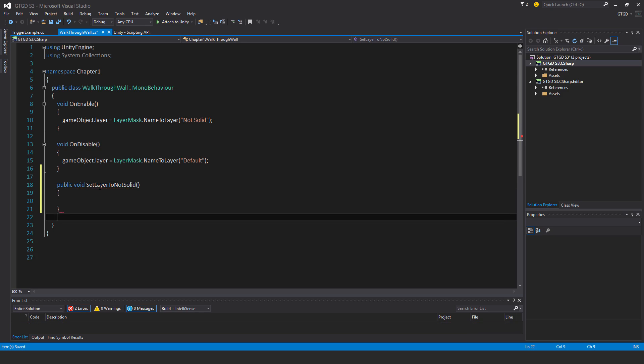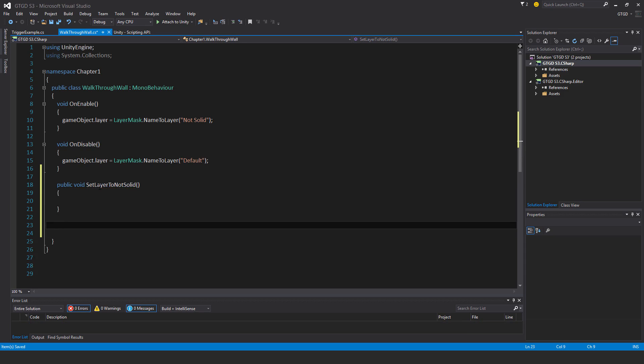And I'll make another method. Public void set layer to default.